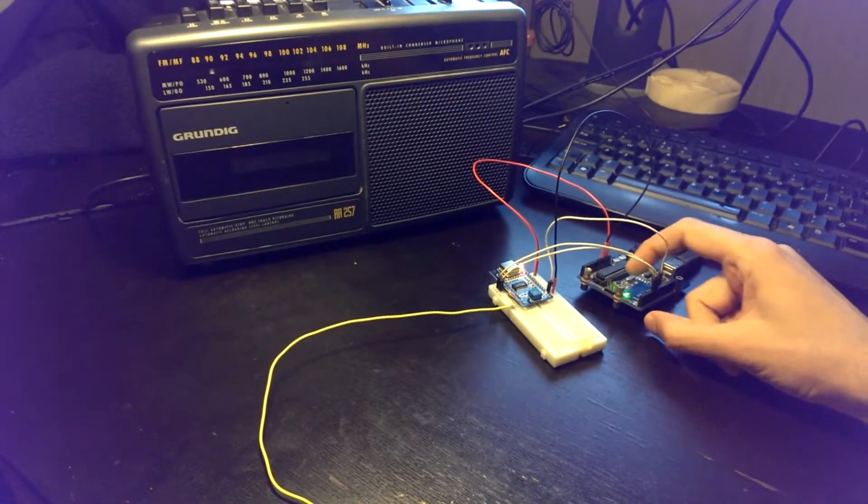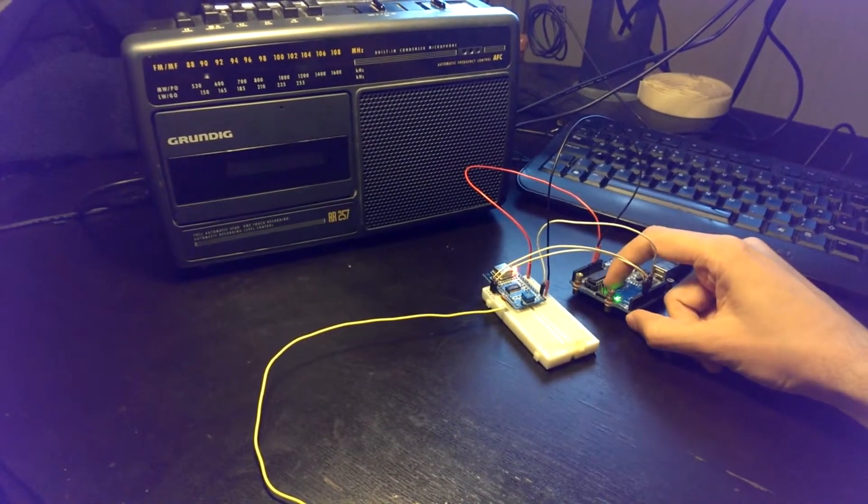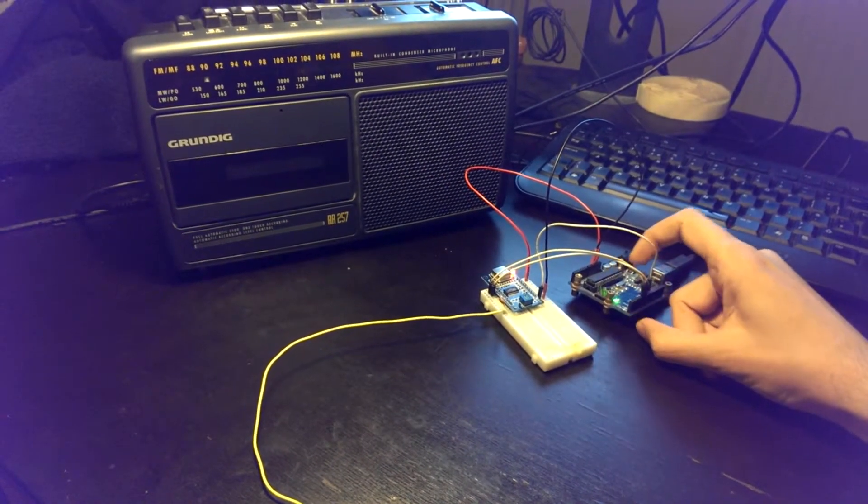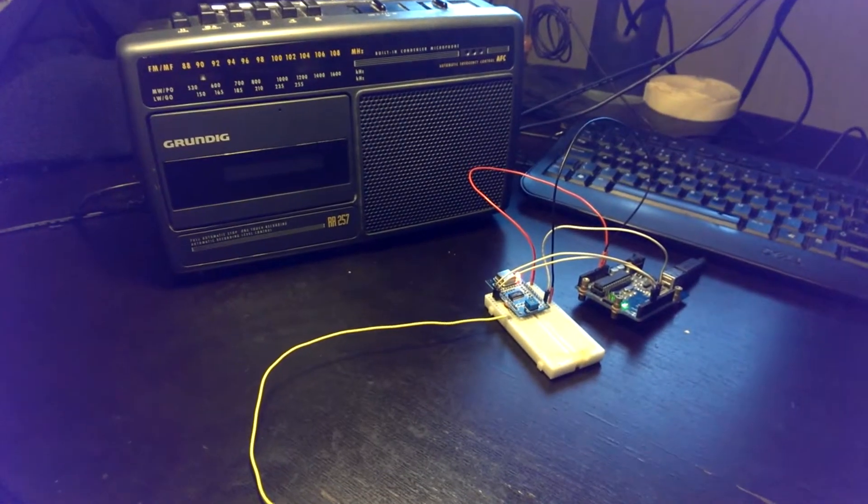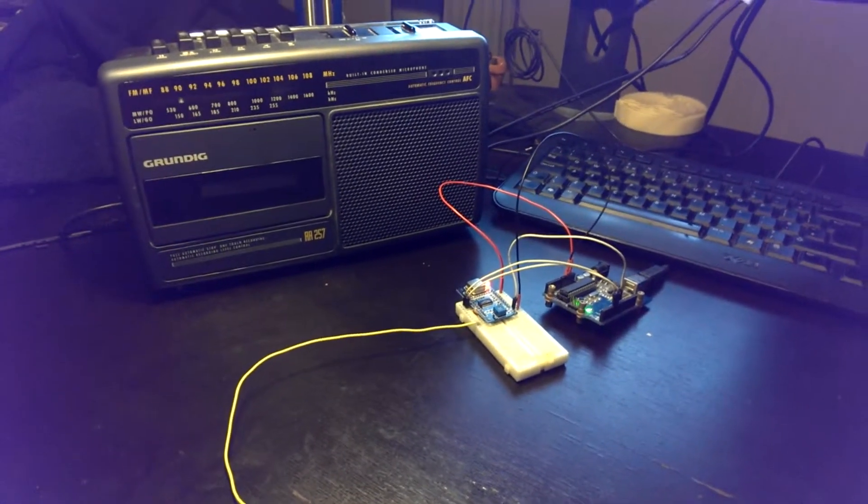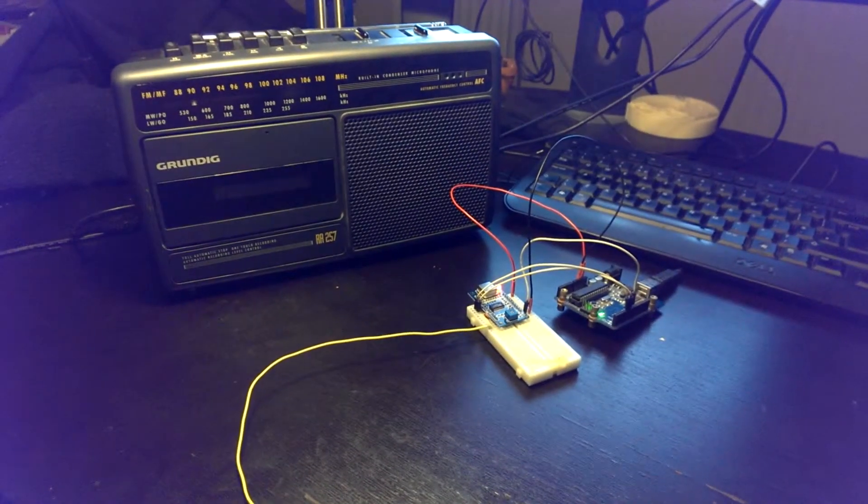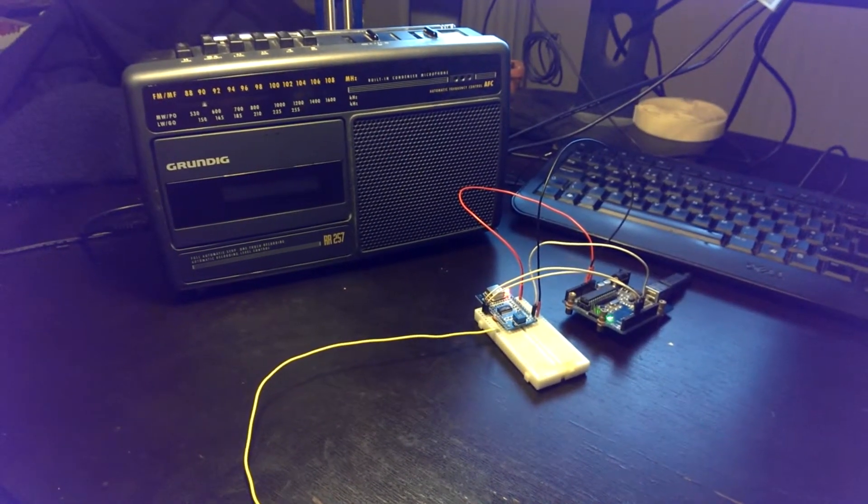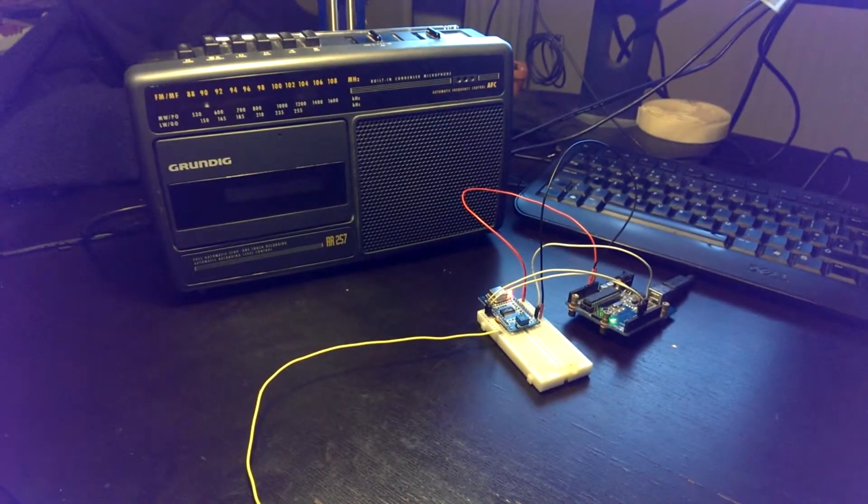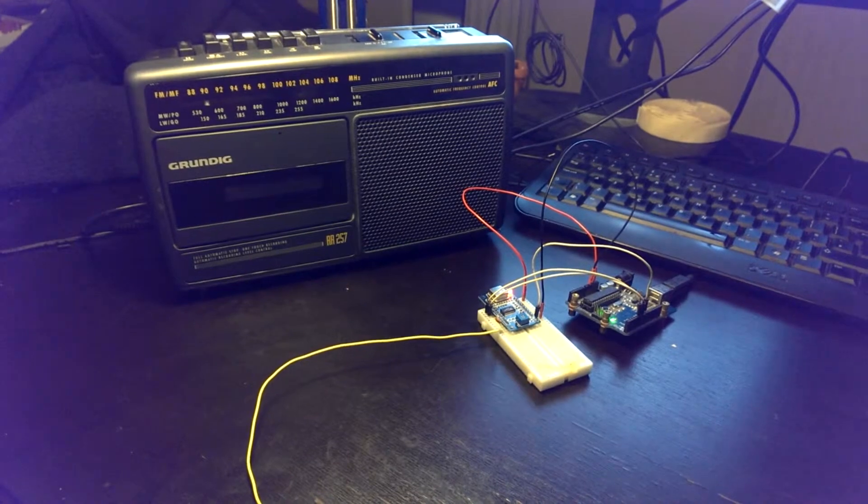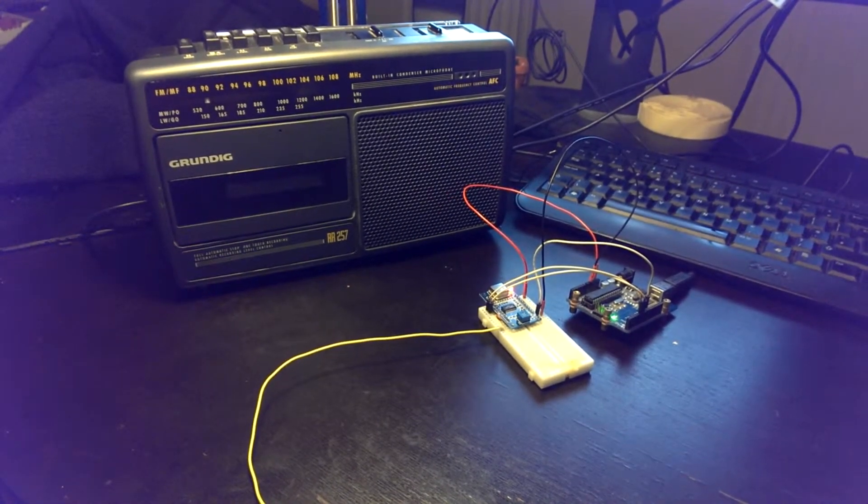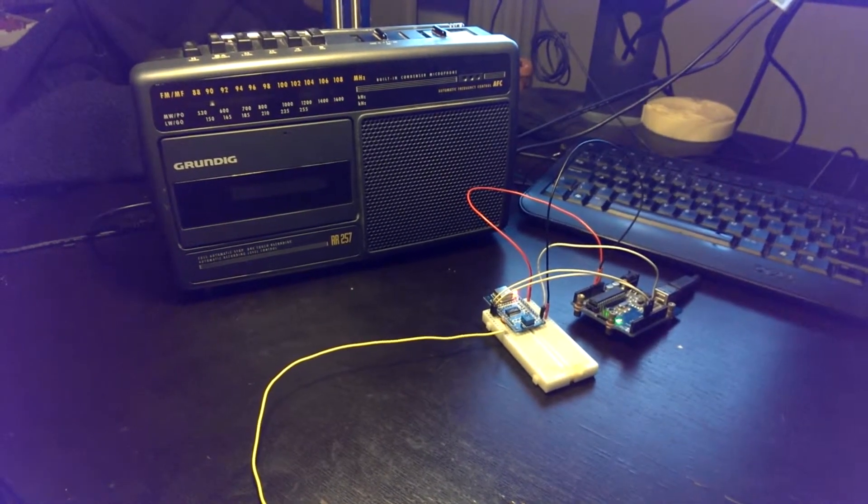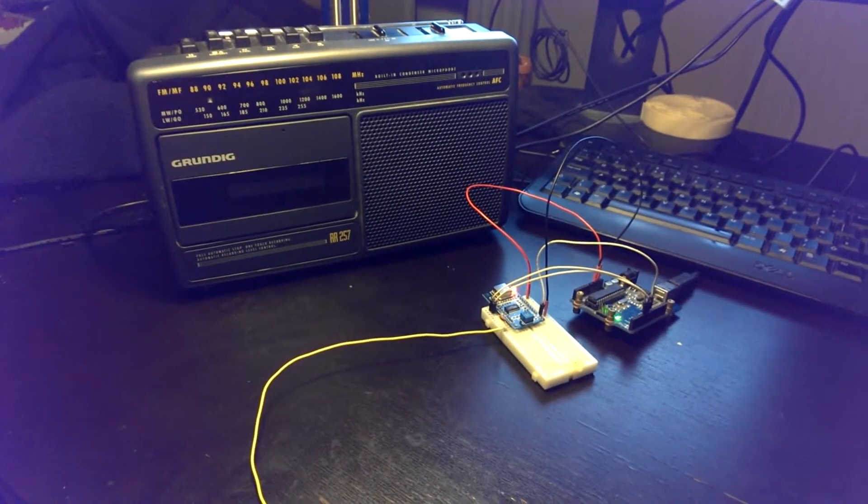All right, let's reset the Arduino so it plays. Yeah, Impossible Mission baby.